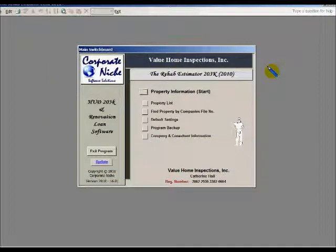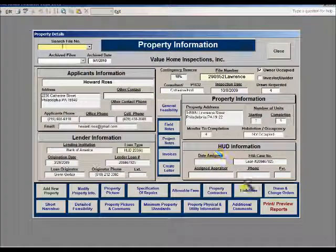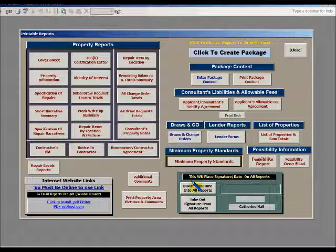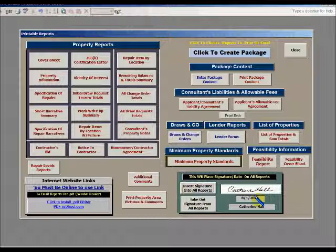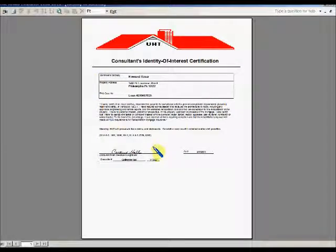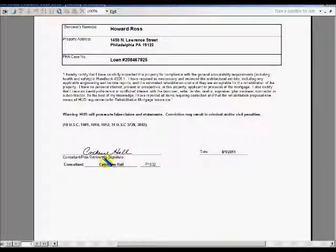Now let's show what it looks like once we have completely entered information into our property information. We open up a file and there you see the print report page. You see that the section for signature is blank. If you click the button, the signature and the date will be input into every file you're using. Let's view a sample report that requires a signature — one of those is the identity of interest form. There you see the date, my signature, my name, and my consultant ID showing on the screen.